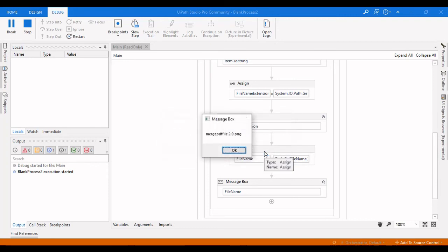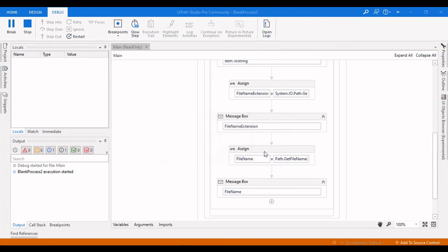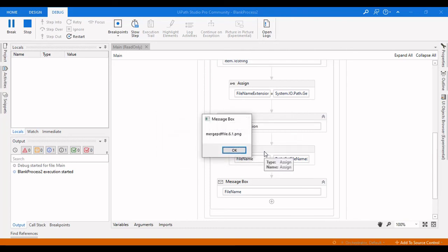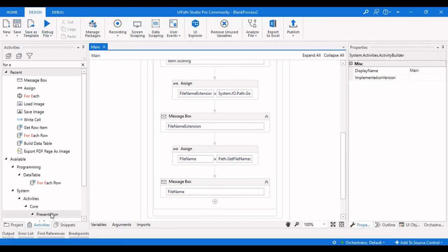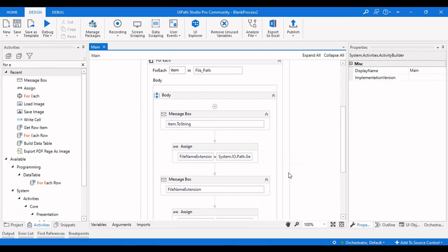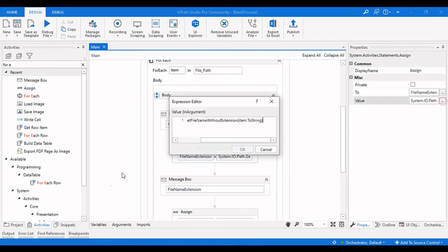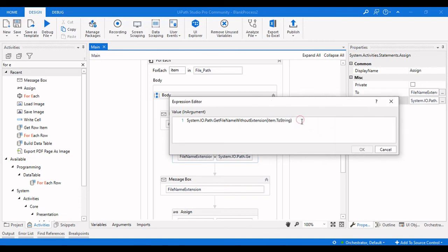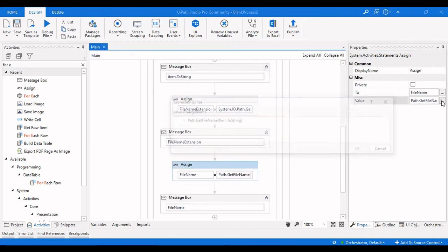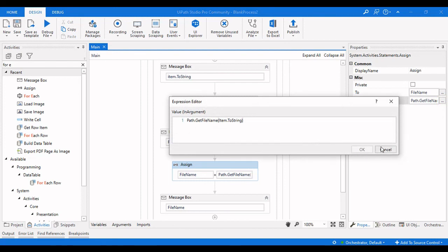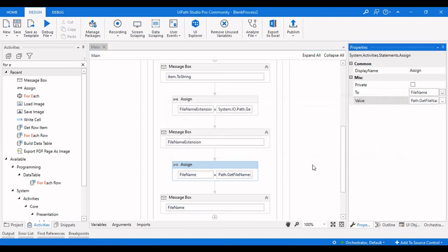This is how you can get the file name without extension and with extension in UiPath Studio. Here you need to use System.IO.Path.GetFileNameWithoutExtension with item.ToString to get the name without extension. And you use Path.GetFileName of item.ToString to get the file name with extension.